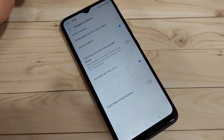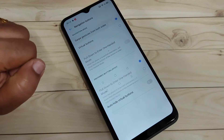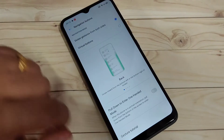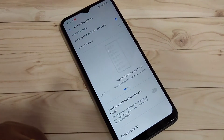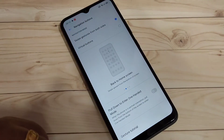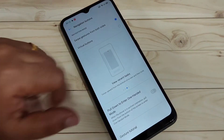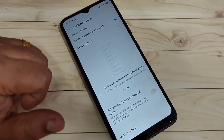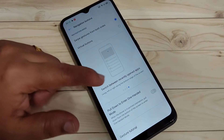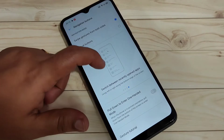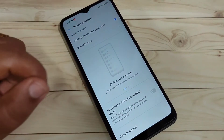To enable the full screen gestures, select the option Swipe Gesture from Both Sides. You can see the navigation buttons are now hidden from the bottom tab, and there is a small demo showing how to use the full screen gestures in this device.